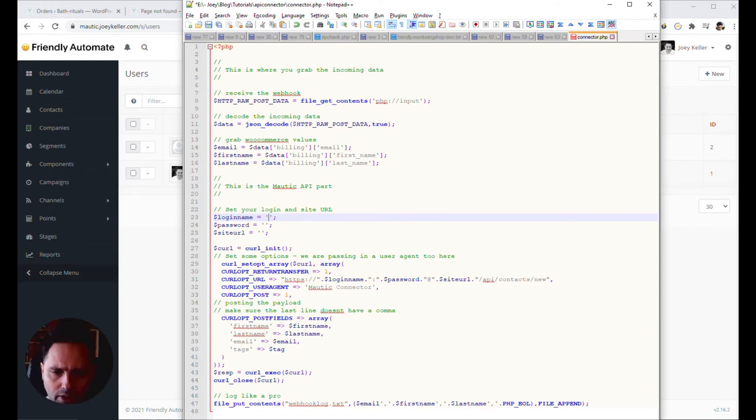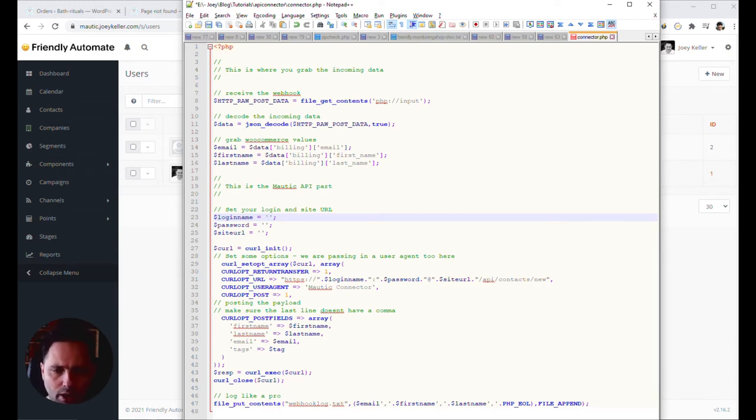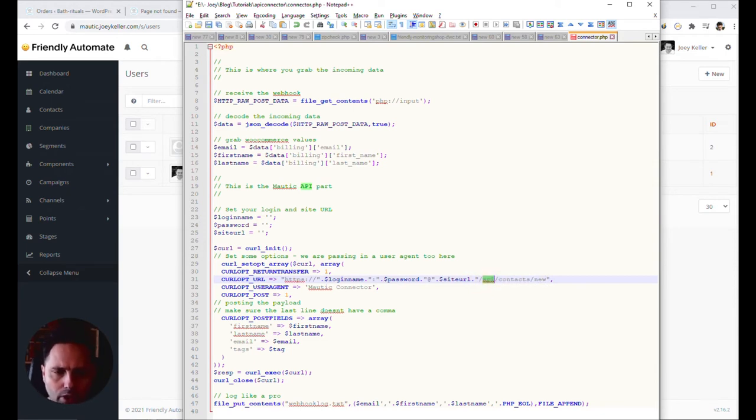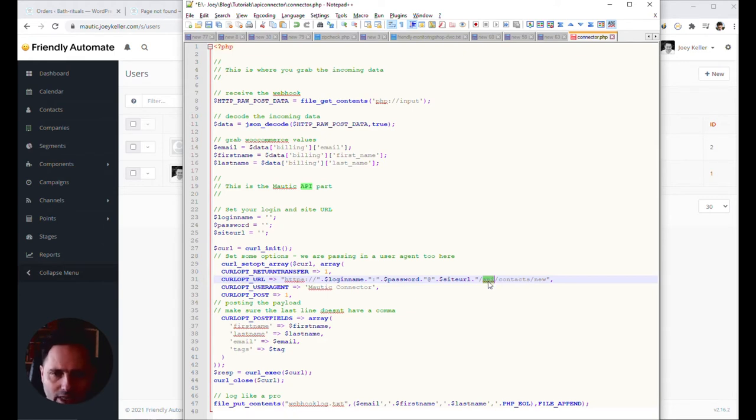And the whole thing will look like HTTPS. Then your login name. In my case, that's API. Then the password. Whatever. One, two, three. Don't write. It's not the password. And then the site URL. Without HTTP. Because here we already have it. So that's your API login. And you should have this API folder on your Mautic install. Otherwise, you can't use API. But that comes with the basic install. So it should be okay.